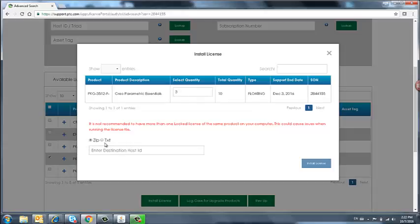Below, we have zip or text. This depends on what type of license format we want to receive. We want text.